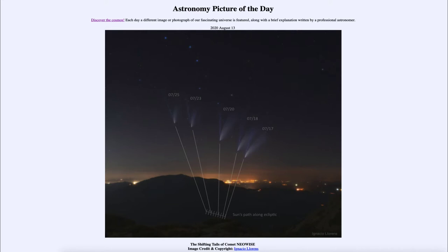Today's picture for August the 12th of 2020 is titled 'The Shifting Tails of Comet Neowise.'